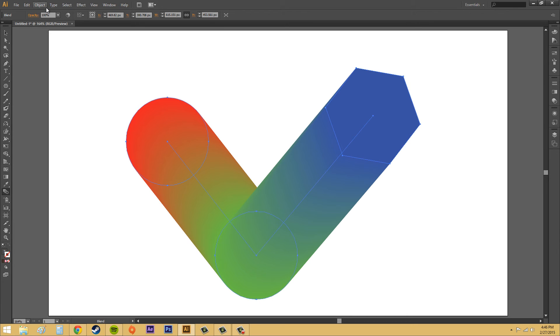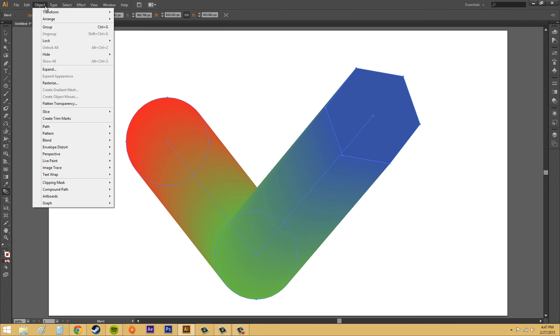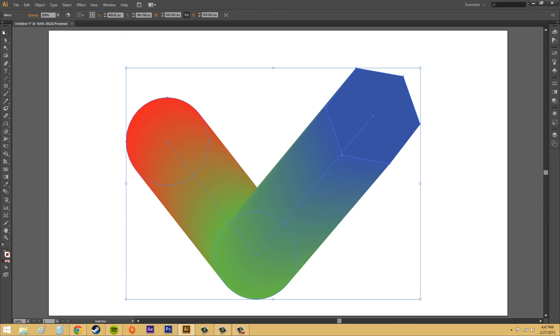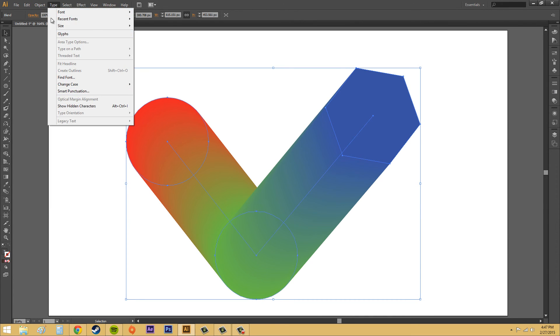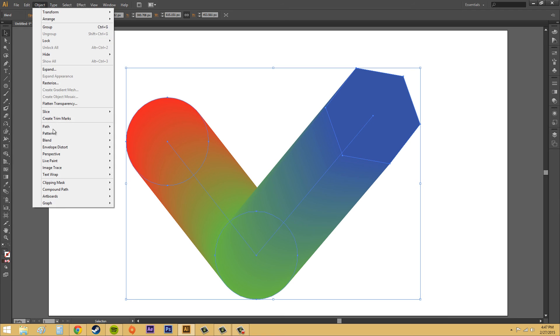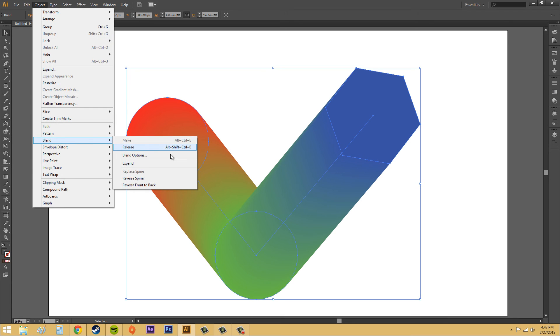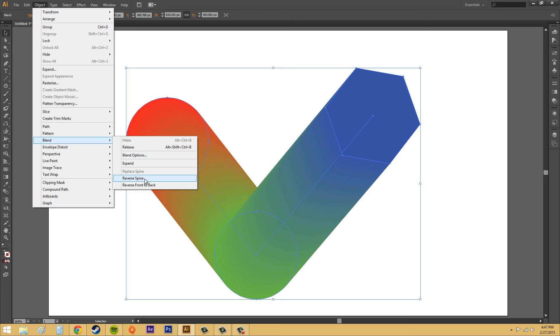There's more options. If we go to object. And then we, let's make sure our object is selected, or our blend is selected. Go to object. And then come down here to blend. We've got some more things.